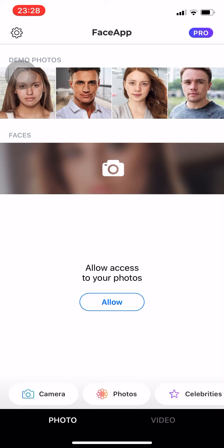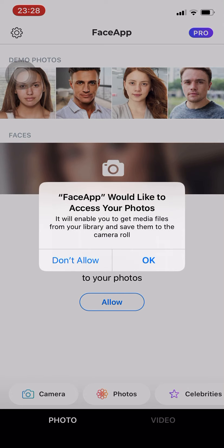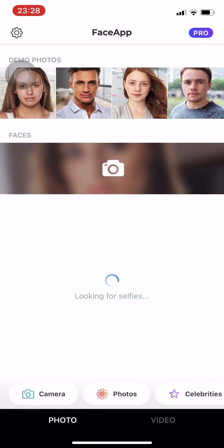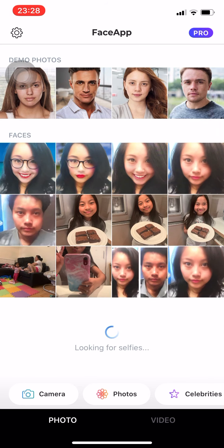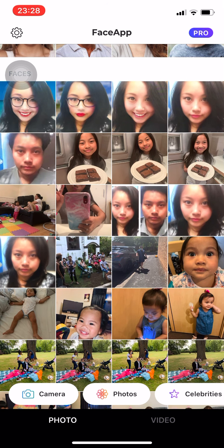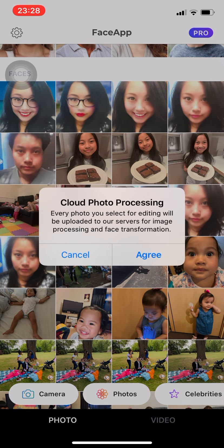Then you have to allow access to your photos. FaceApp would like to access your photos — it will enable you to get media files from your library and save them to the camera roll. Press OK or Don't Allow. We're gonna press OK, then select a photo. There's a cloud photo processing notice — every photo you select will be uploaded to their servers for image processing and face transformation — just press Agree.